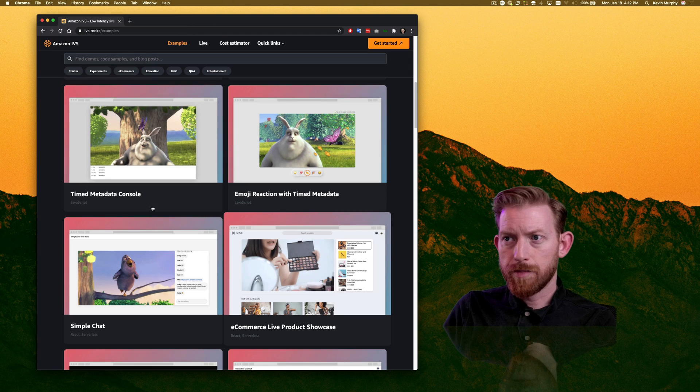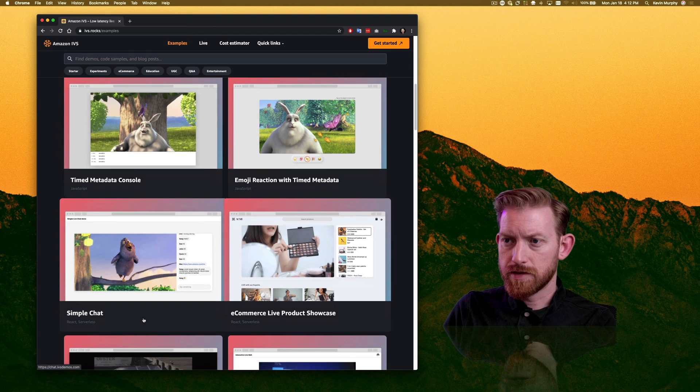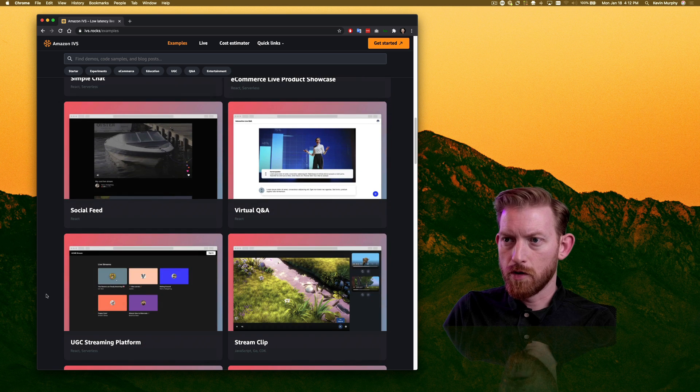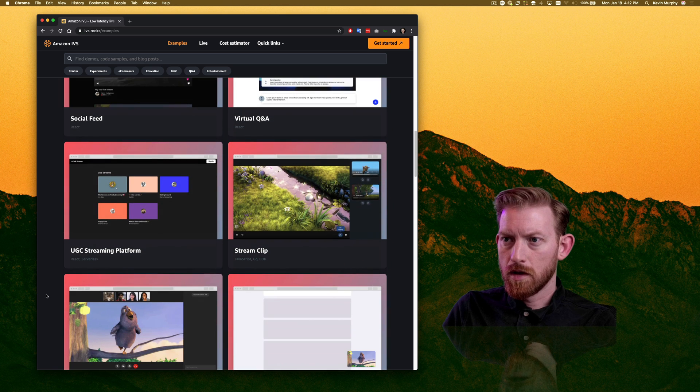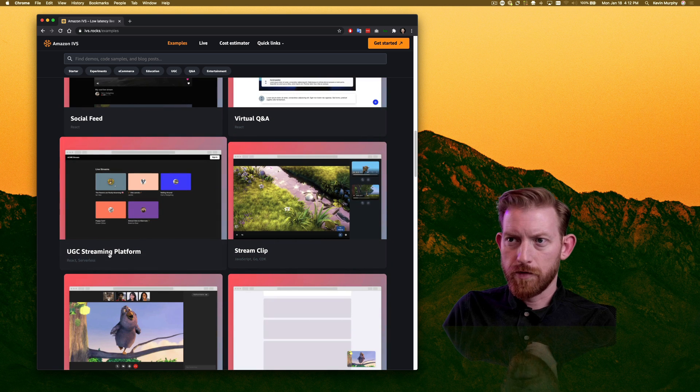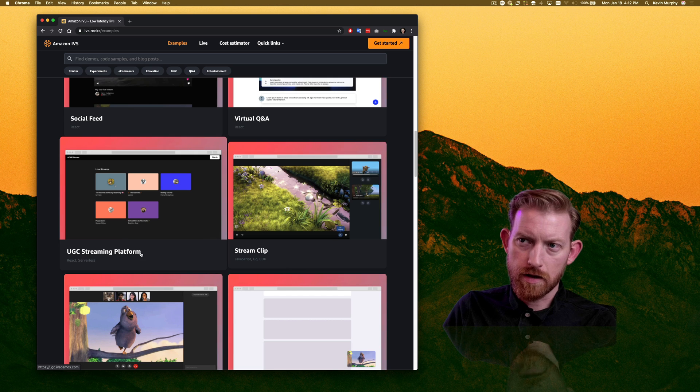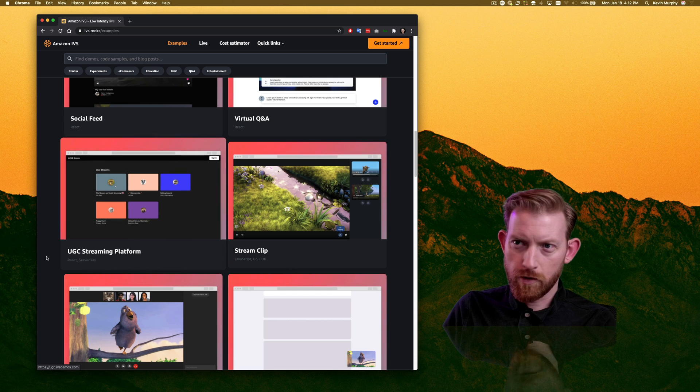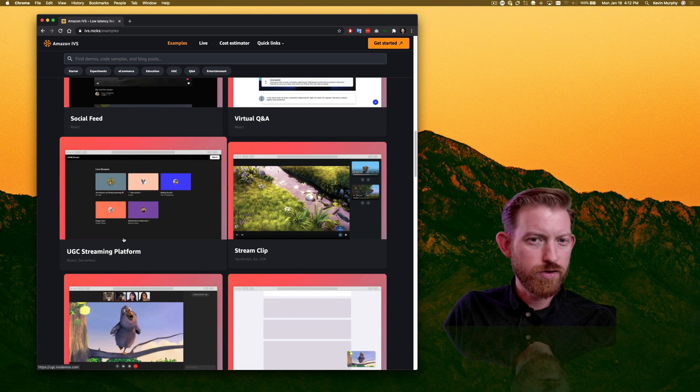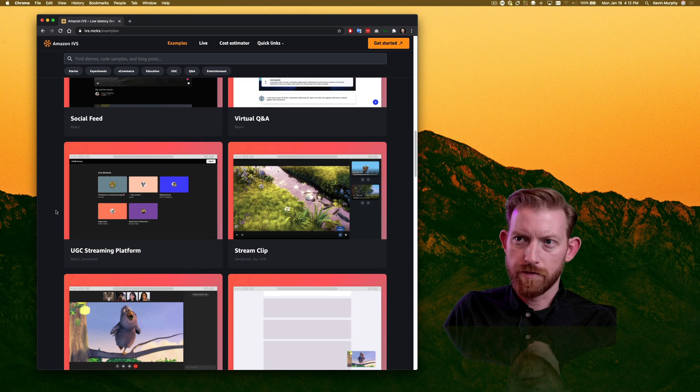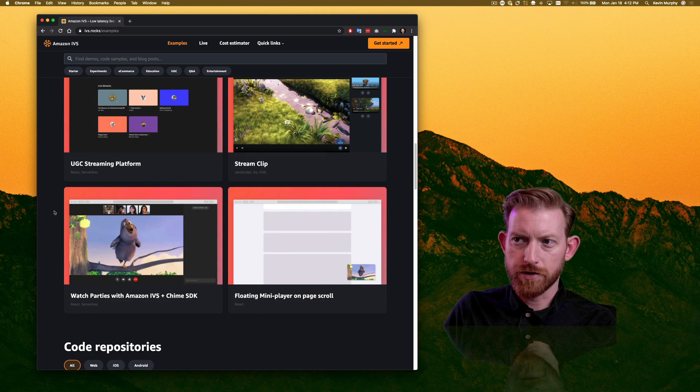We have a couple of other things that are interesting in here as far as examples go. For example, this UGC streaming platform, so user generated content streaming platform, it's basically just showing you a clear, small scale version of what Twitch offers there.